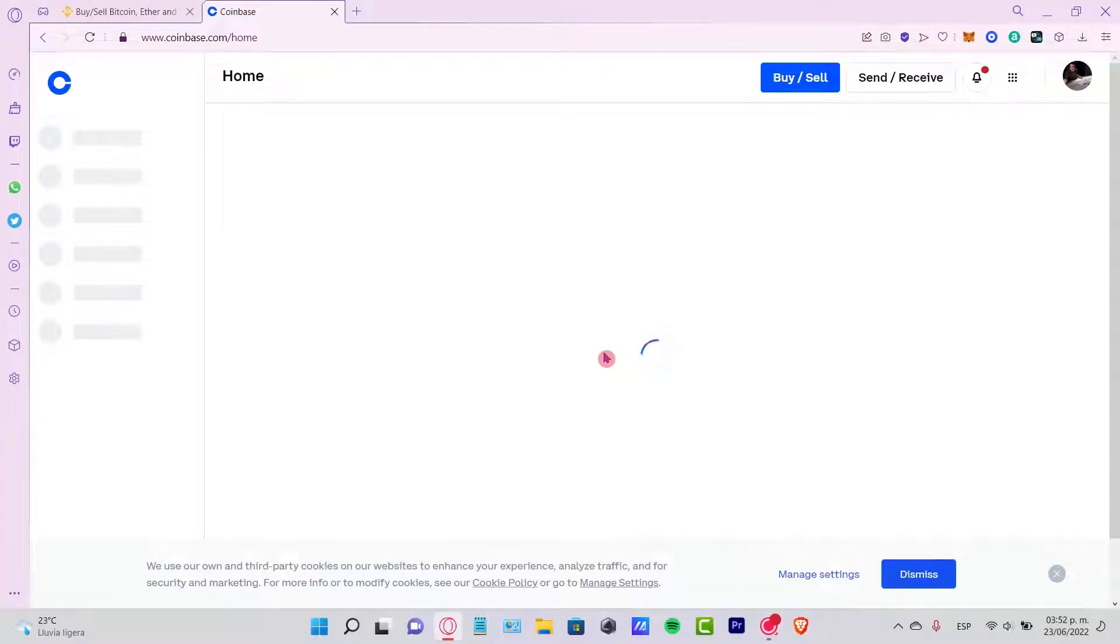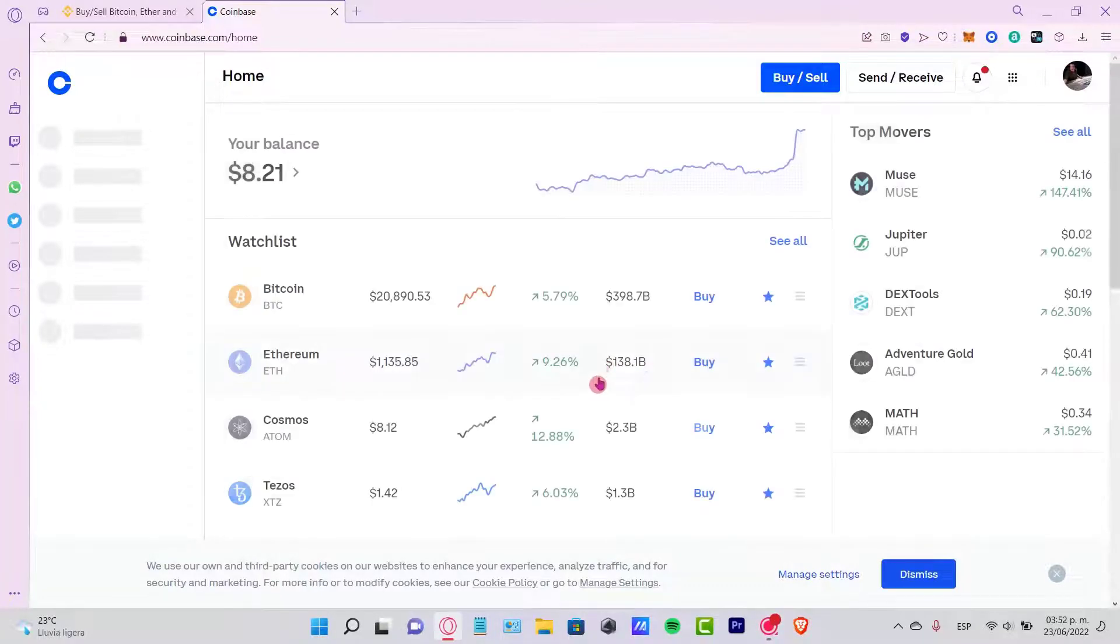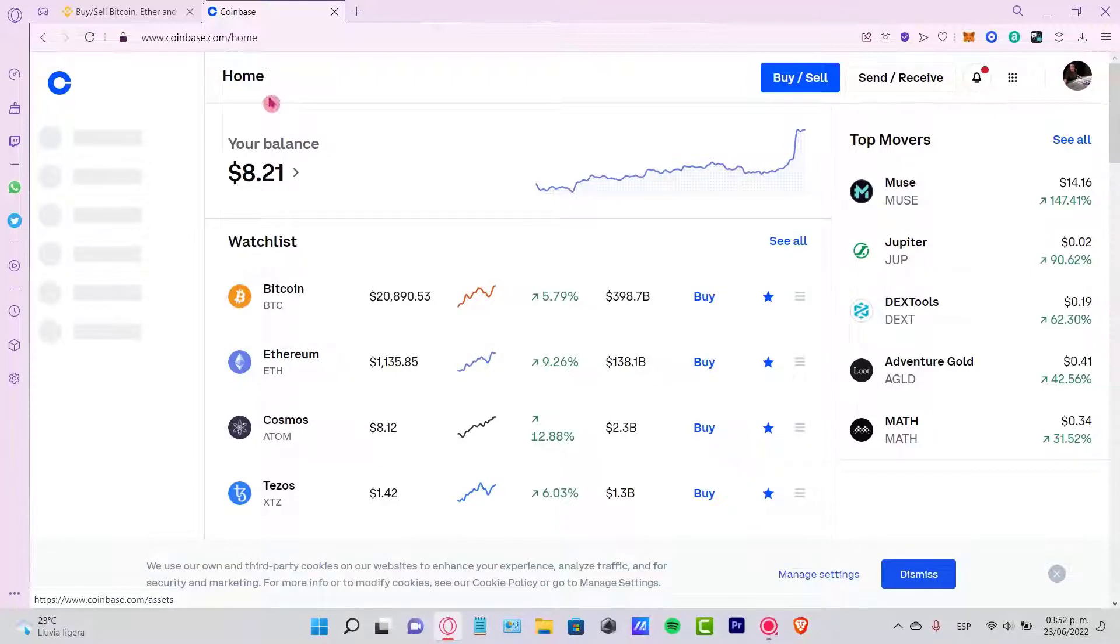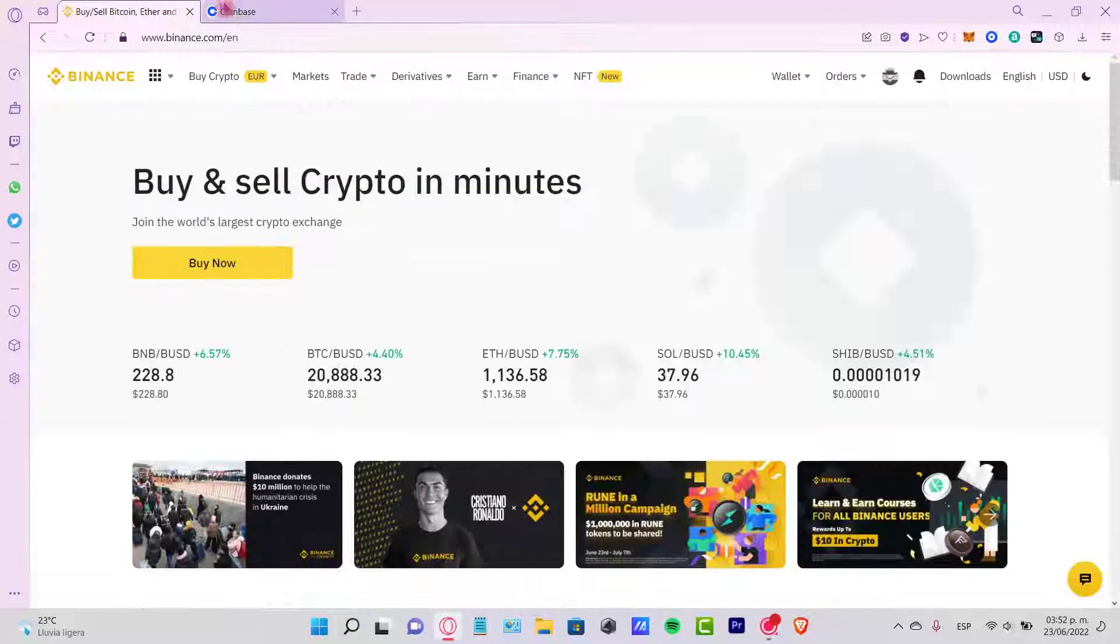Hello guys, welcome to this new video. In today's tutorial, let's see how we can send our assets from our Coinbase wallet into our Binance account.